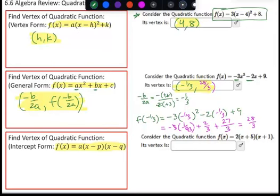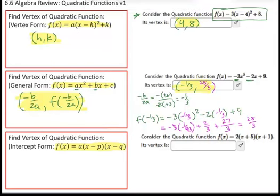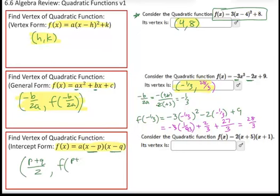Finally, if you get an equation written in intercept form — written as factors — the way you find the vertex is you find the X coordinate by taking the average of your P and Q values. So P plus Q divided by 2. That's how you find your X coordinate. Then you take your whole function, substitute that number back in for each of the X's, and evaluate what the remaining Y coordinate would be.